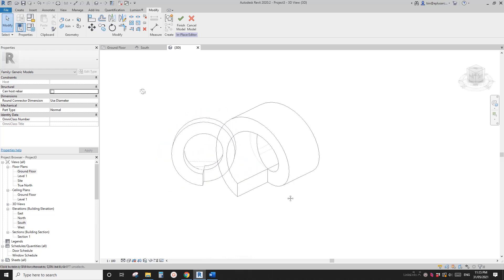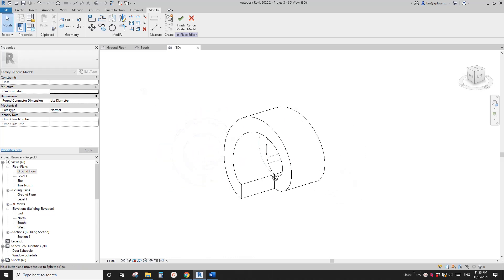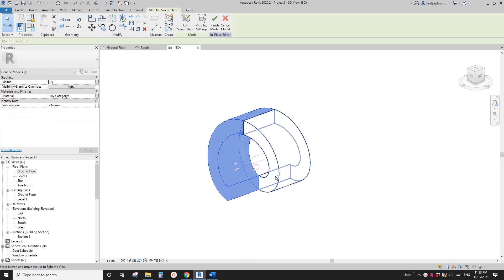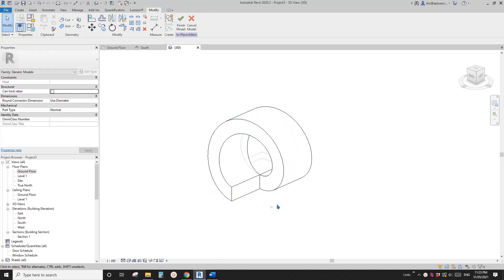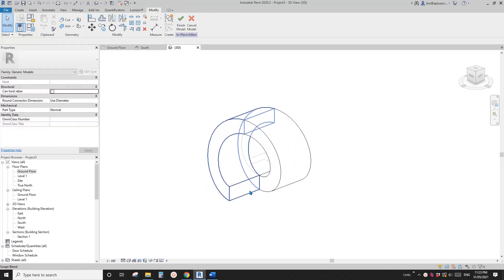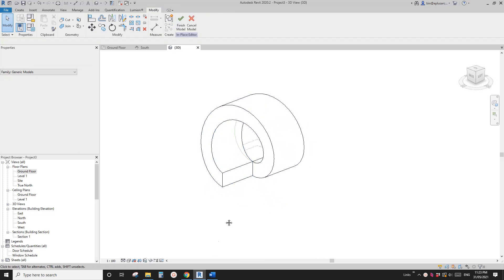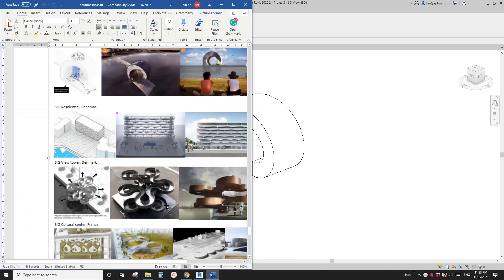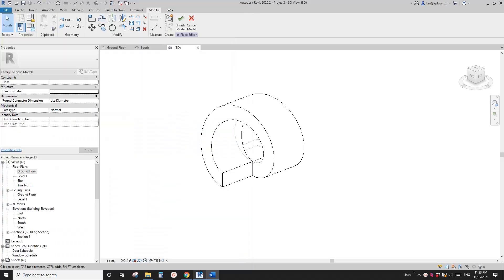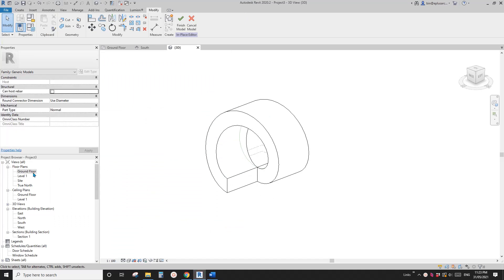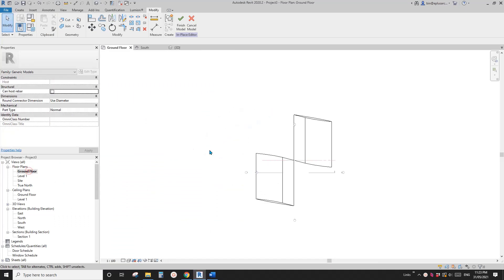Now you'll see we've created this shape. We can join them to get rid of all the noise. Now we need to model a platform here and also on the other side.